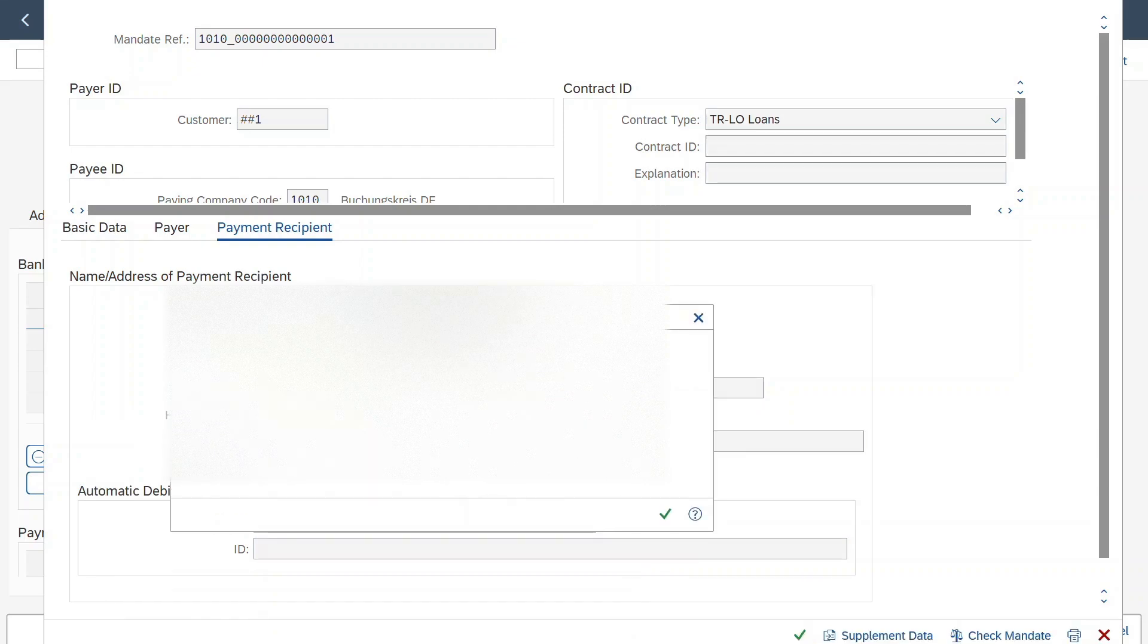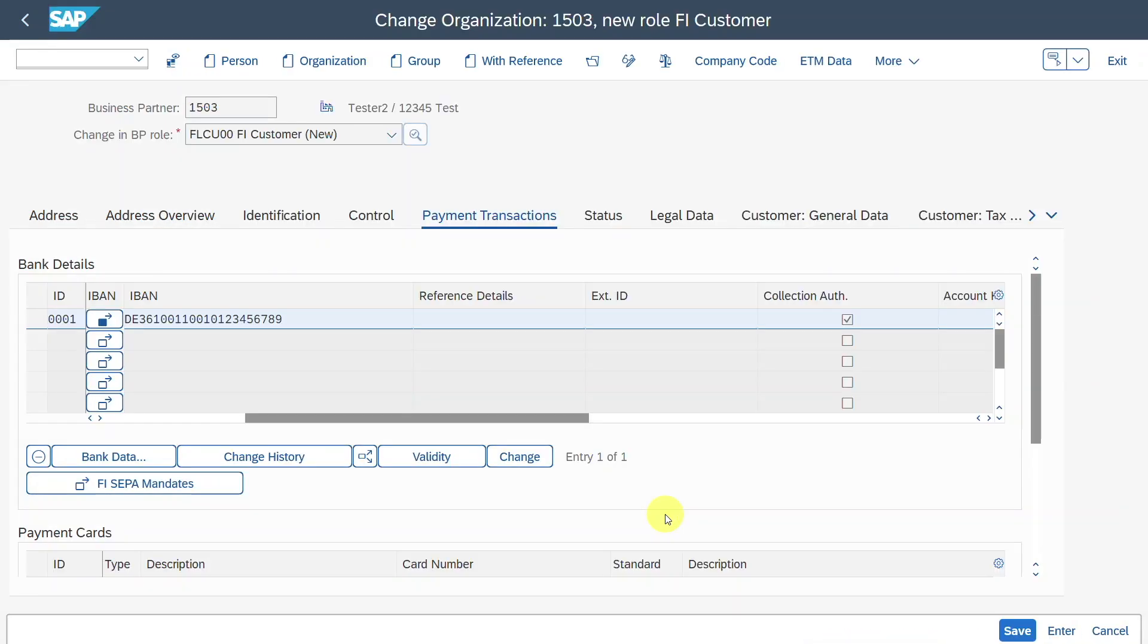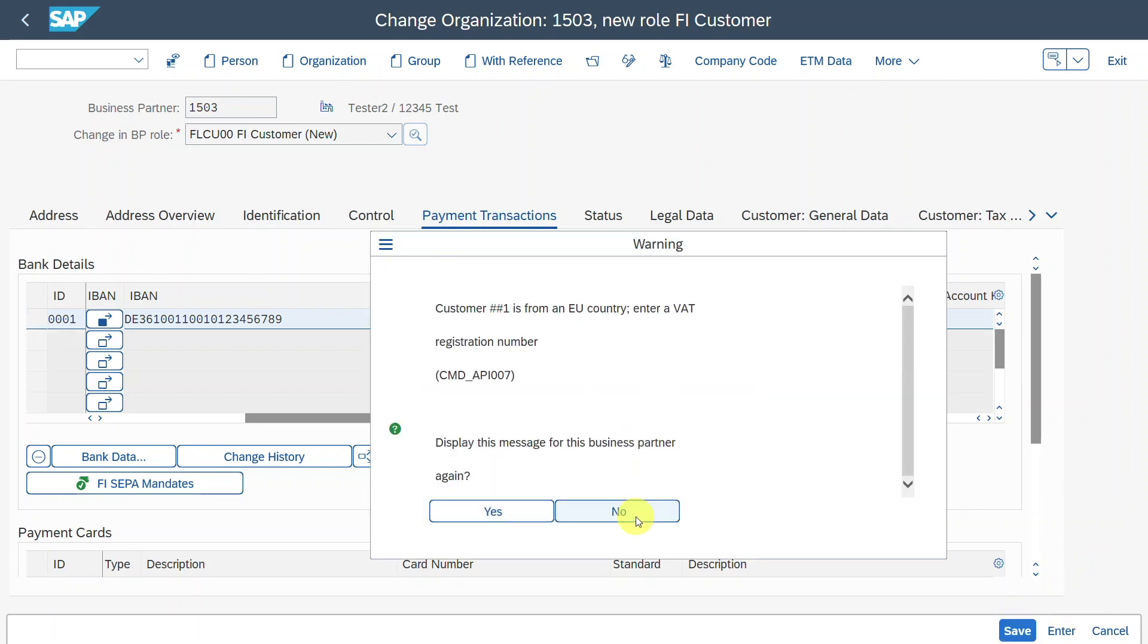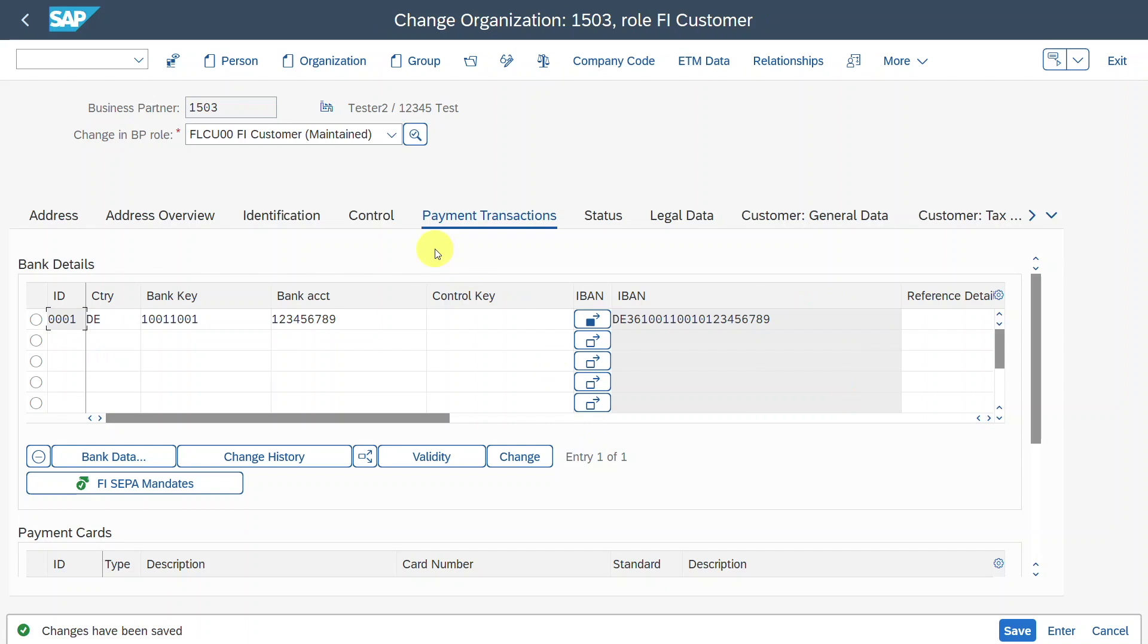And you can see the mandate has been flagged for creation. Okay. Now we are finished here with the master data. Let's click on save. This is just a warning message. We can click on no and the business partner is finished. However, as I told you before, you can see here the business partner number 1503.